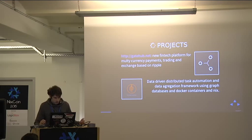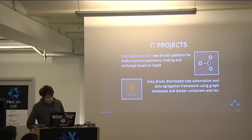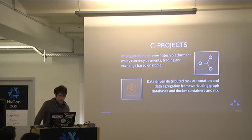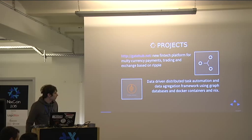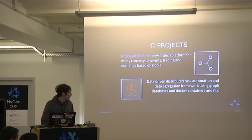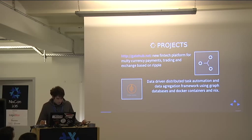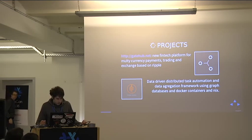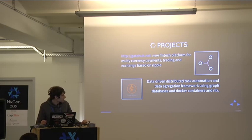The other product I'm making is data-driven distributed task automation and aggregation, using graph databases, Docker containers, and also Nix. This project I'm making in my free time, and I also want to make a startup from it.